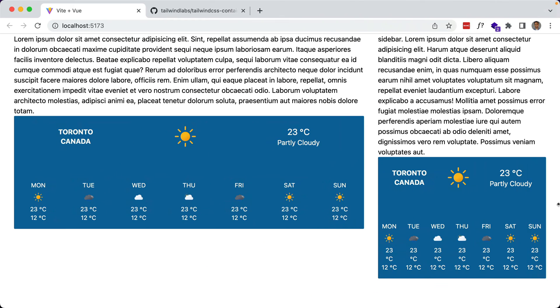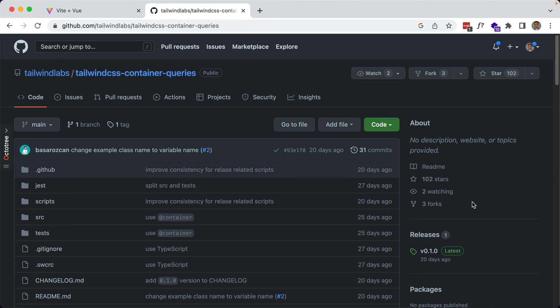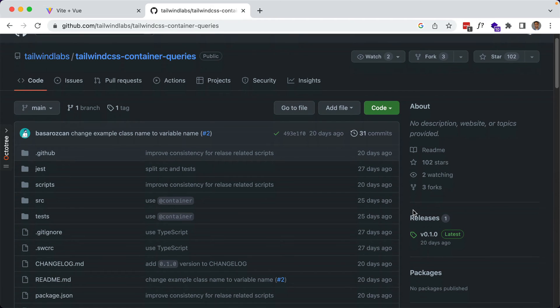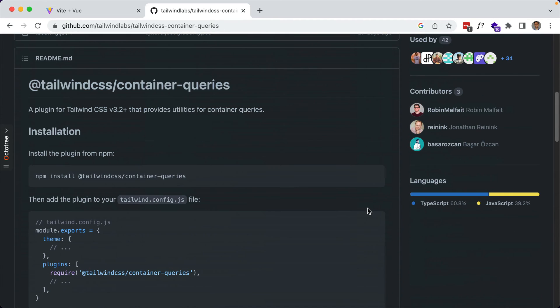Let's take a look at how we can make use of container queries within Tailwind to make this component respond to the size of its container. Currently it is a first-party plugin, so if you take a look at this page you can find the installation instructions. At some point it's probably going to be merged into core, but for now it is a plugin so let's go ahead and install it.